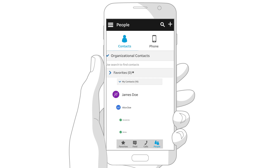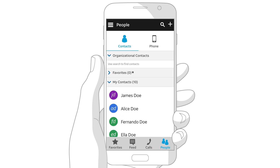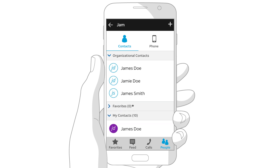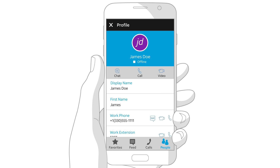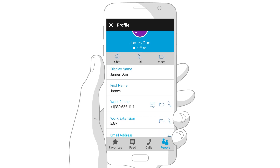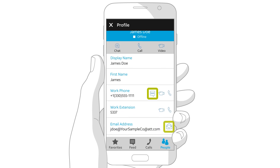Each time you access the app, you'll see your Collaborate contacts. To search for a contact, tap the Search icon at the top right of the screen. Enter the first few letters of the person's first name. For details, tap the person's name. Then tap an icon to chat, call, text, or send an email.